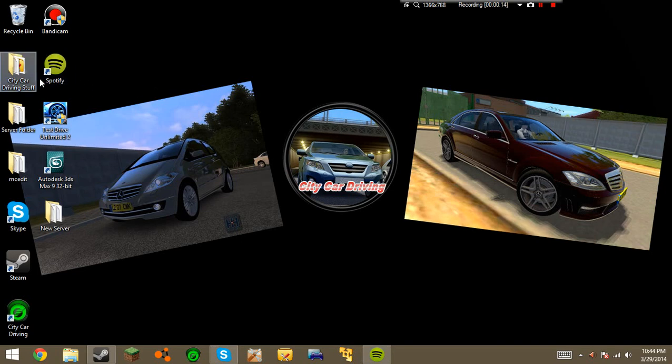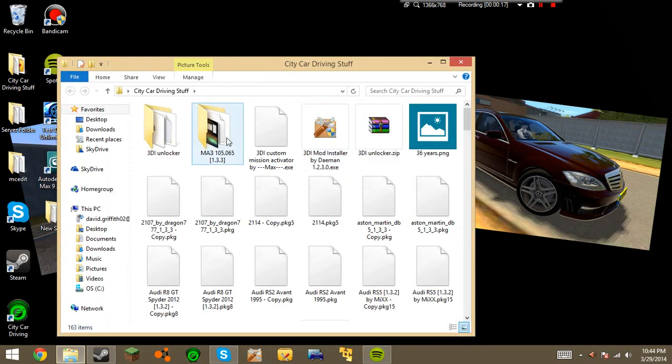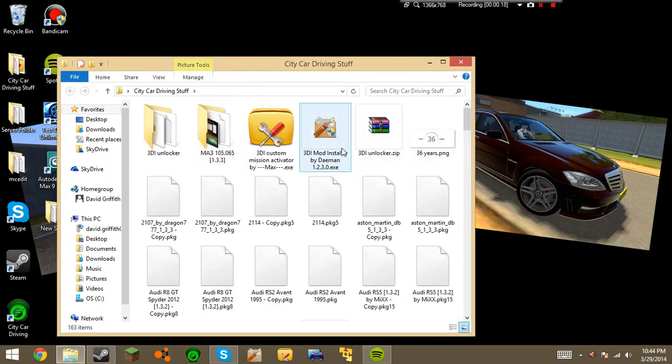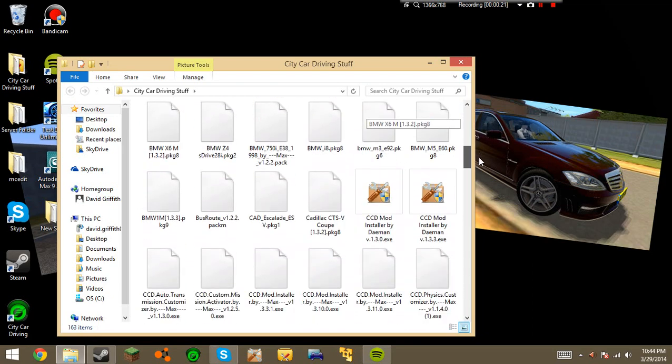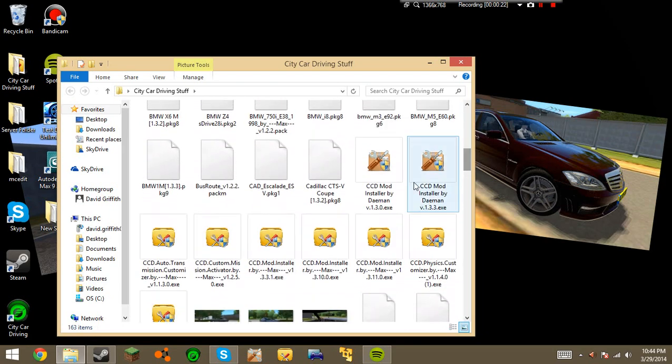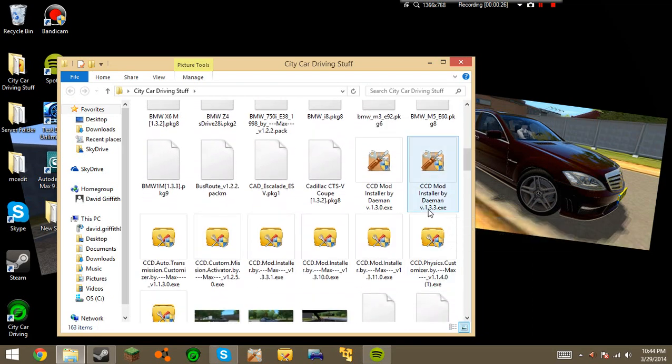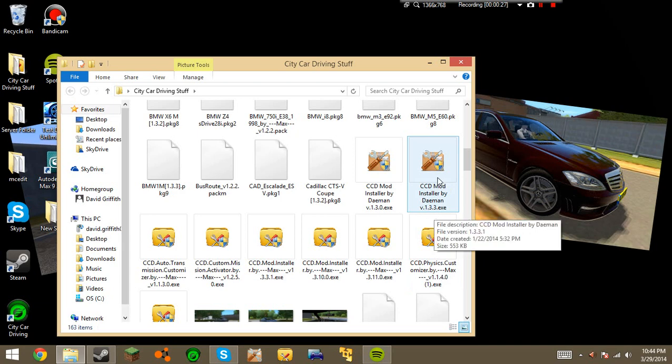So first of all, you're going to want to download the installer. I have it in my City Car Driving folder. That's an old one. It should be entitled CCD Mod Installer by Daemon version, and then XXXX.